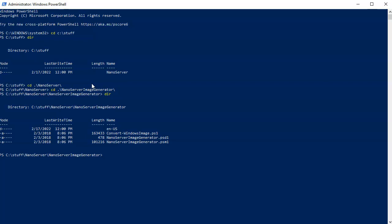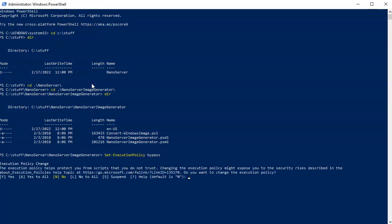Because these are PowerShell commands and they are not signed, I can't just run them. So I'm going to use Set-ExecutionPolicy Bypass — this will allow me to run them even though they are not signed. You can change it back later if you want.